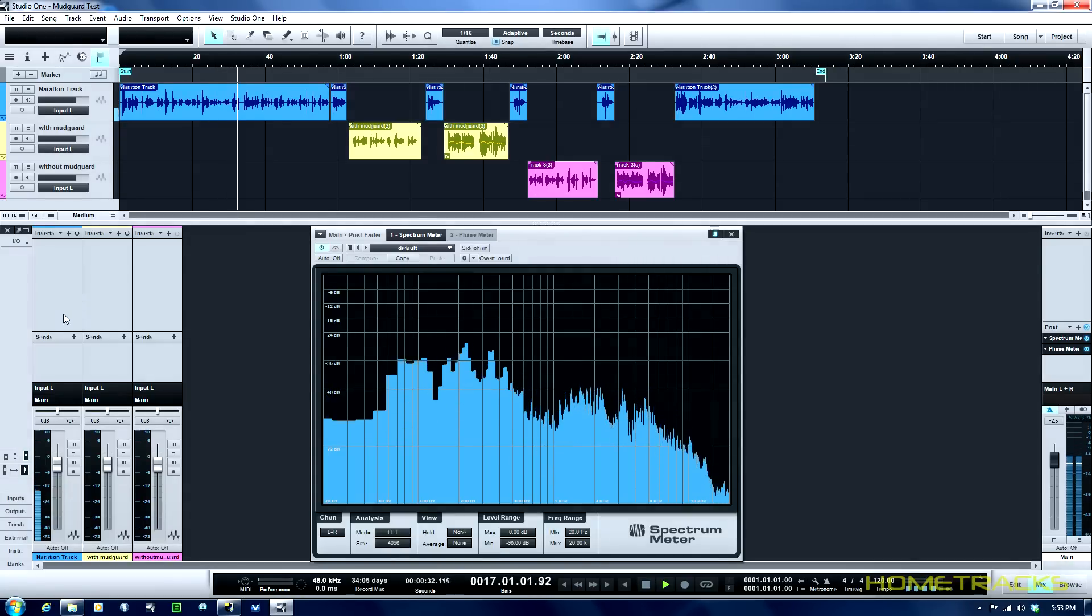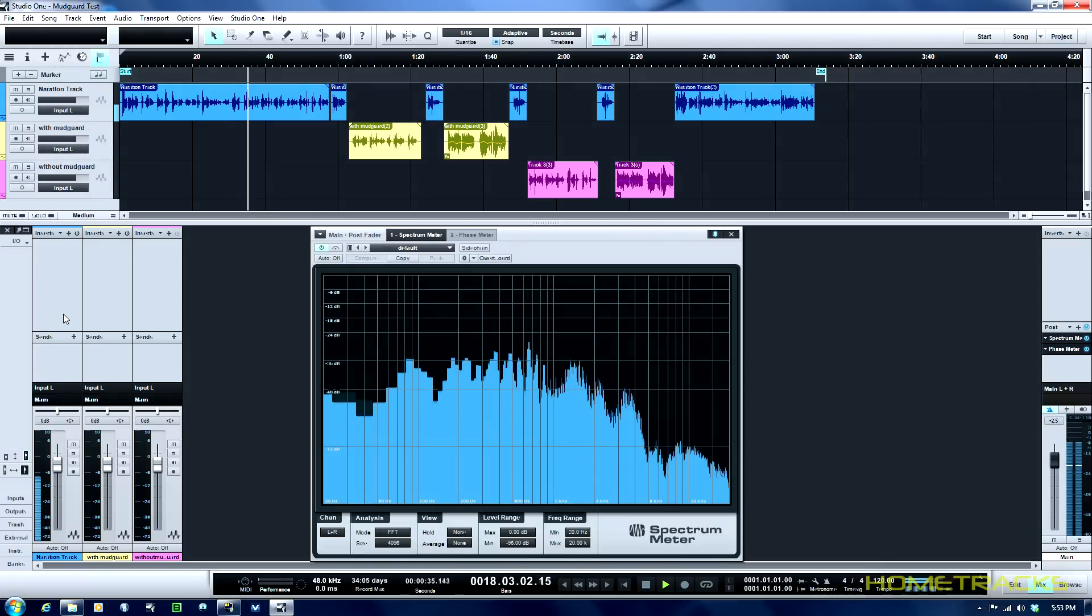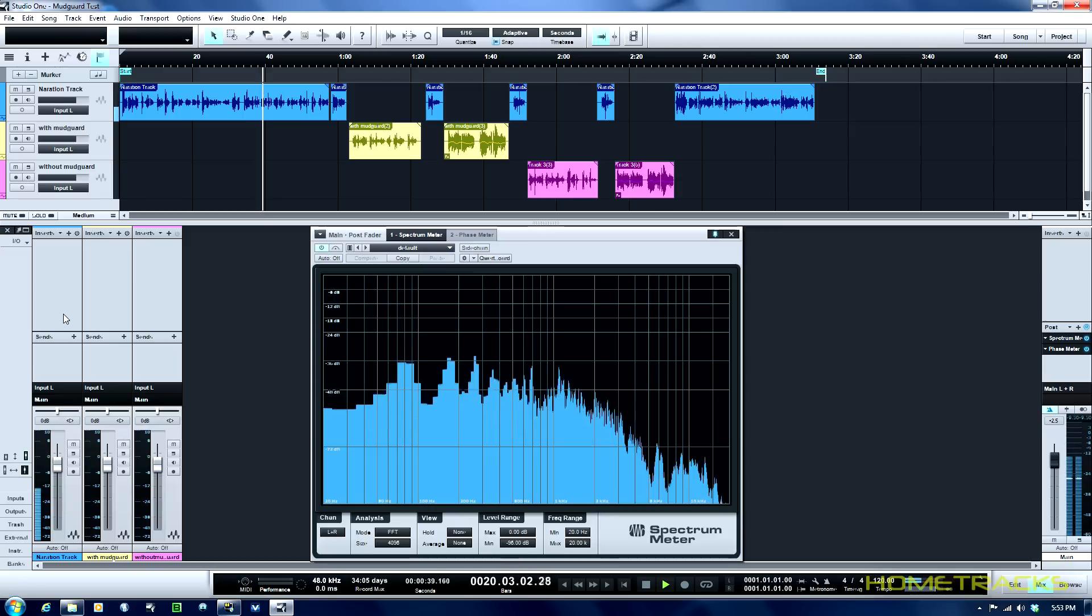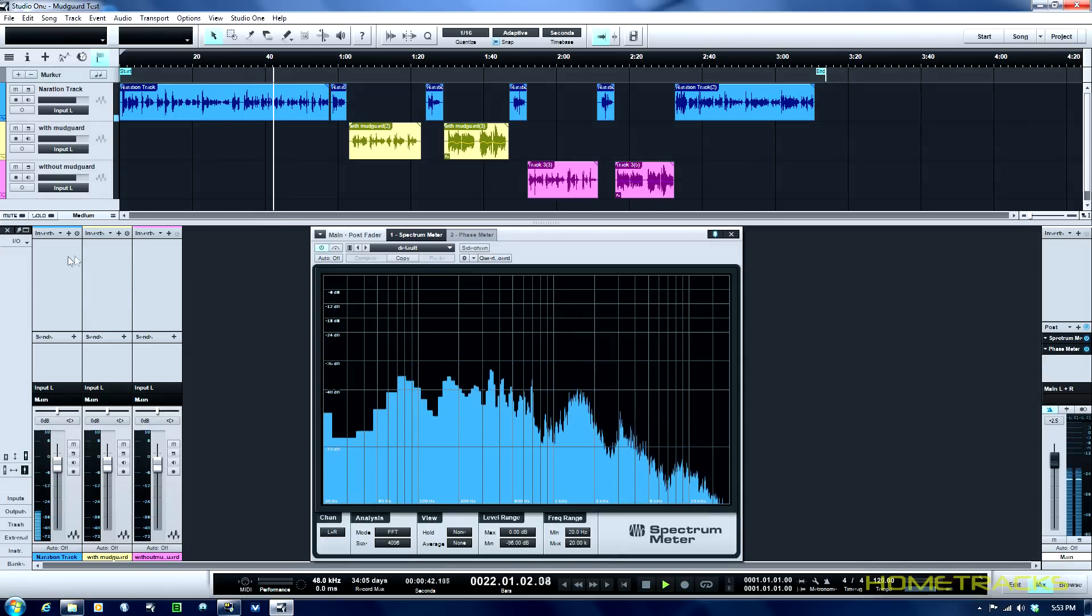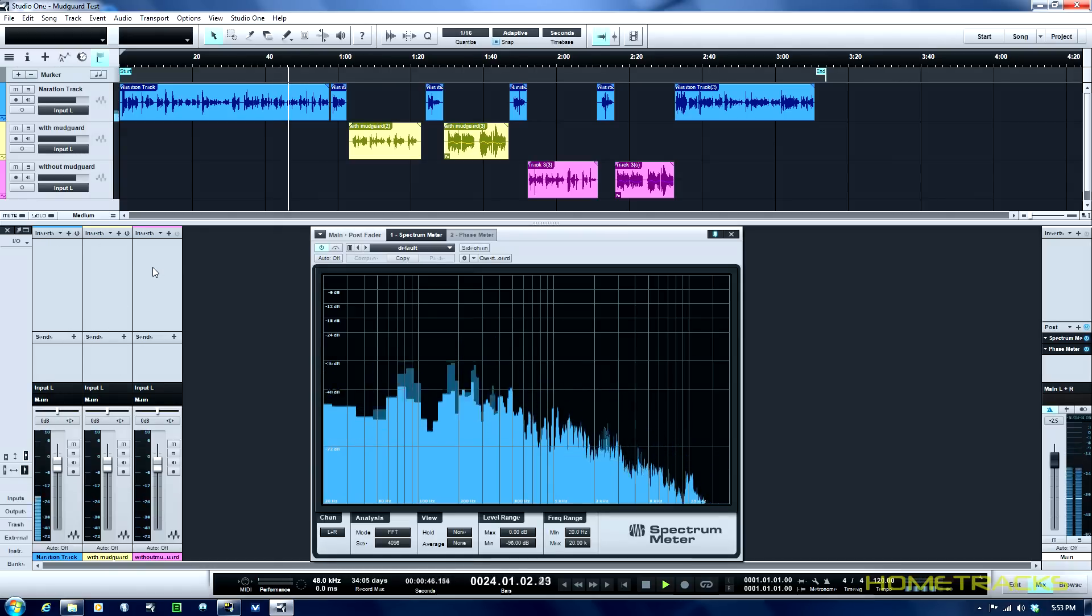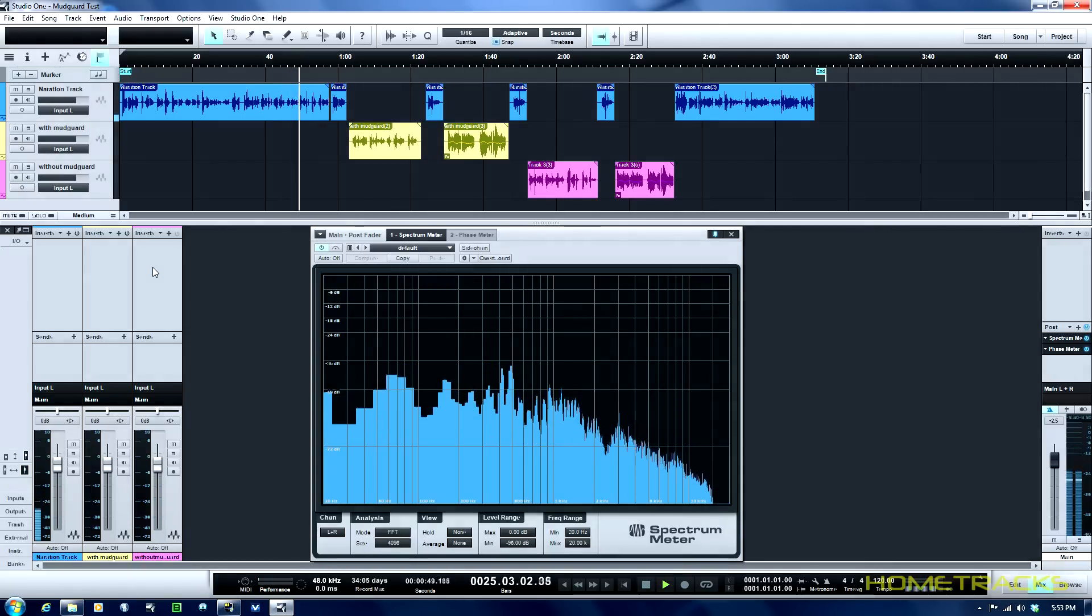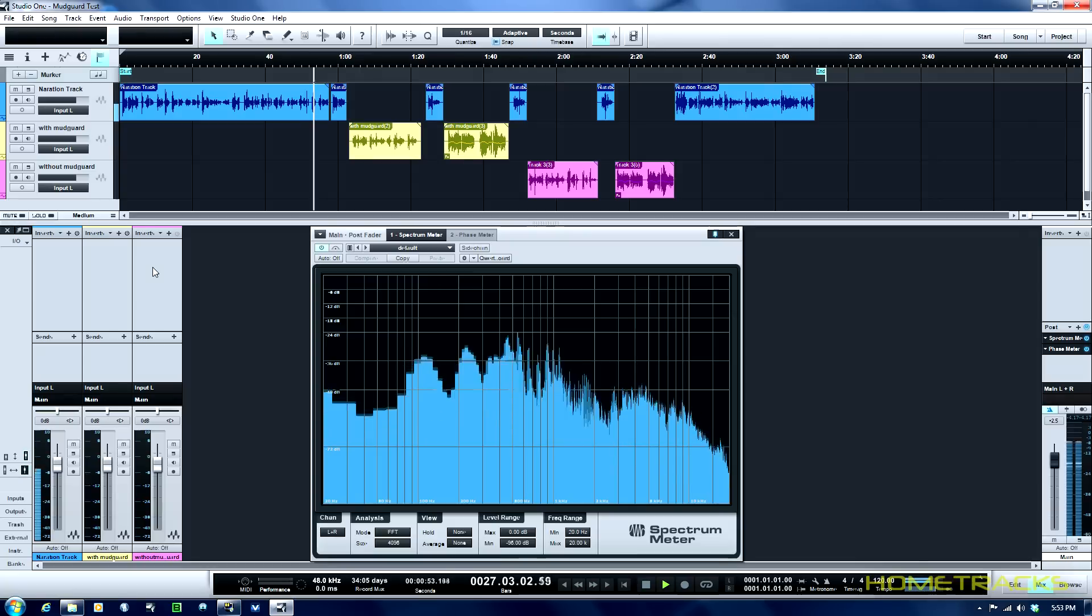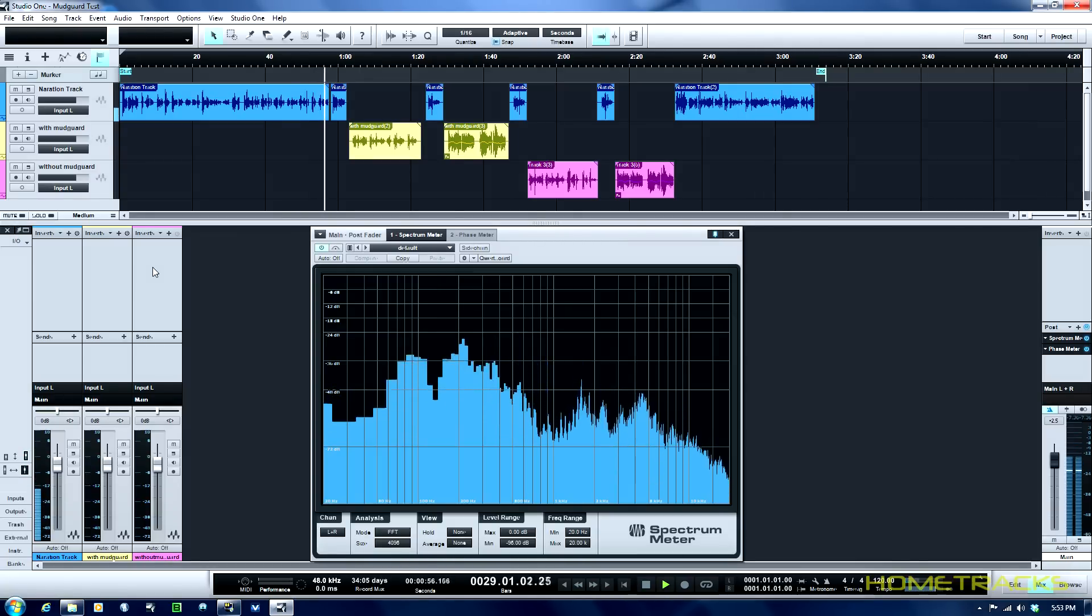So what I'm going to be doing is I'm going to be speaking with and without the Auralex and I'm going to be singing with and without. And on all the vocal tracks that you're going to hear there'll be no EQ, no compression, no anything. Just to give you an understanding or give you a feel for what it sounds with and without. So let's start with a test using the Auralex.